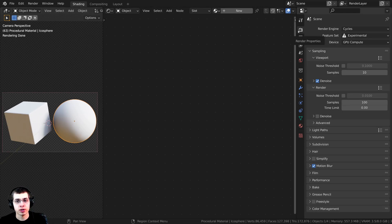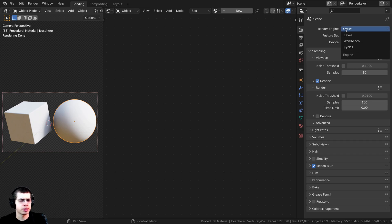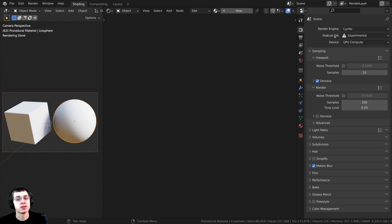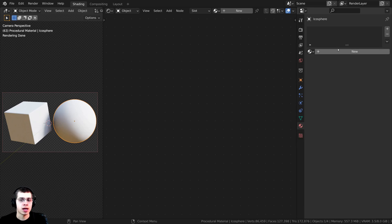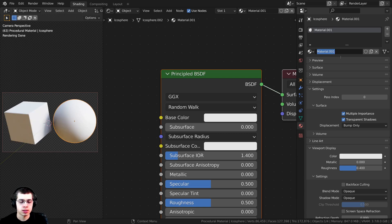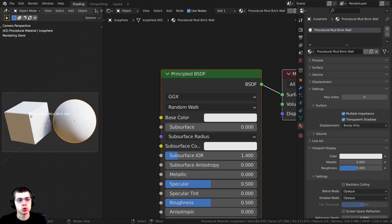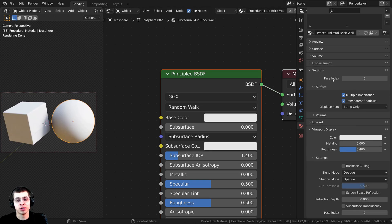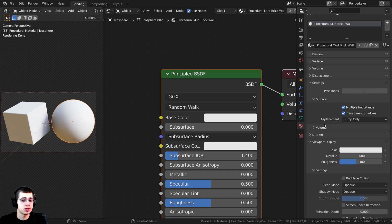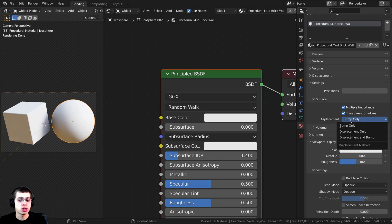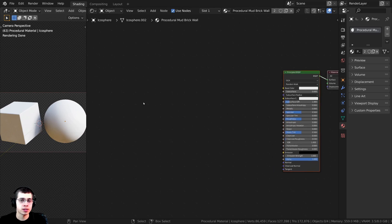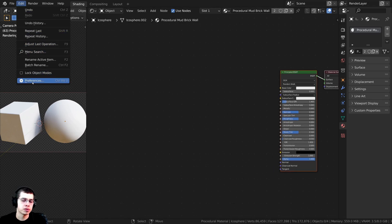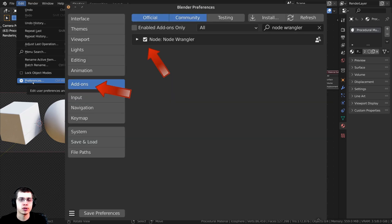To get displacement to work, go to the render properties and make sure you're using Cycles, because displacements in the node editor will not work in Eevee. You can use adaptive subdivision if you want, but I'll leave the feature set to Supported. To make displacements work, go to material properties, add a new material — I'll call this 'mud brick wall' — and drop the material on both objects. Under Settings > Surface, change the displacement from Bump to Displacement and Bump. I'll also be using the Node Wrangler add-on, which you can enable under Edit > Preferences > Add-ons.